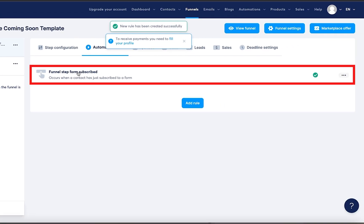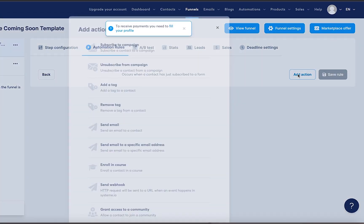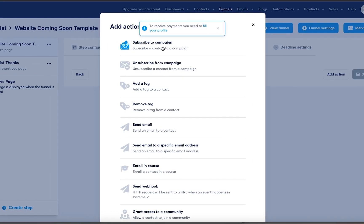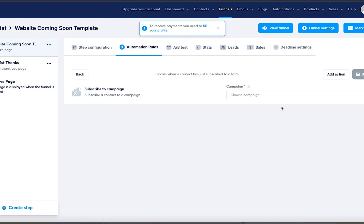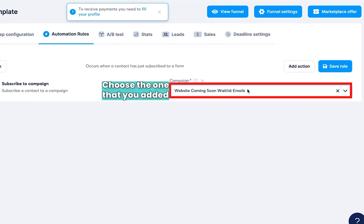Then you're going to click here again, then you're going to click on add action, you're going to click on subscribe to campaign, you're going to choose the campaign, and we're going to choose the one that we added.